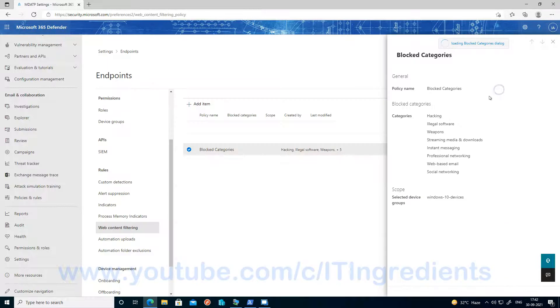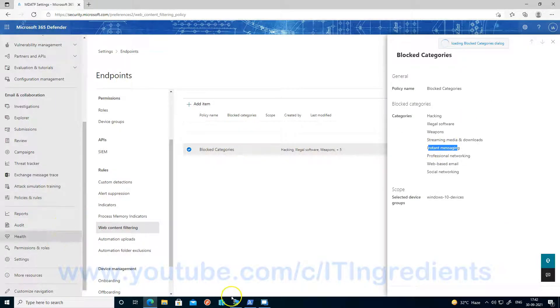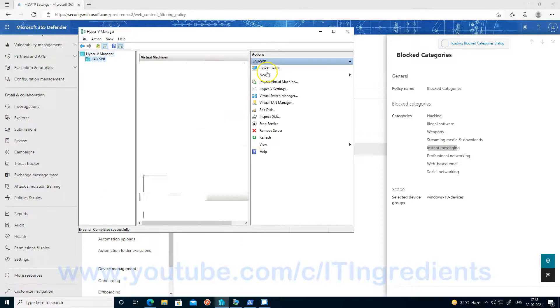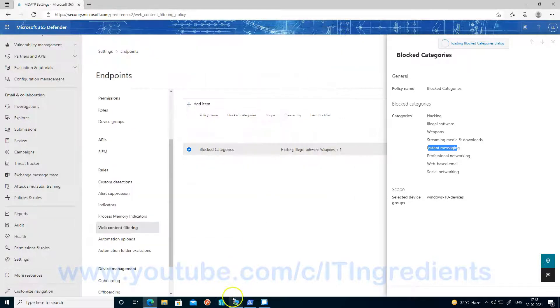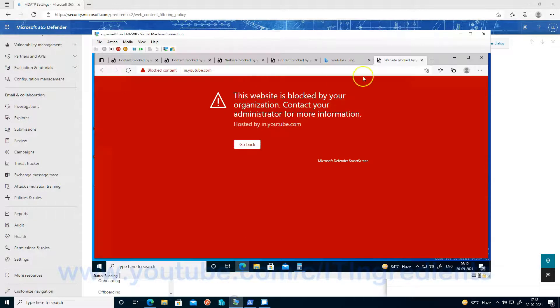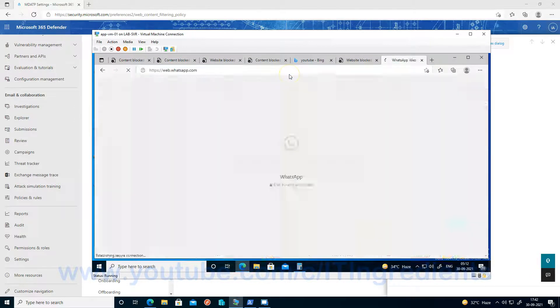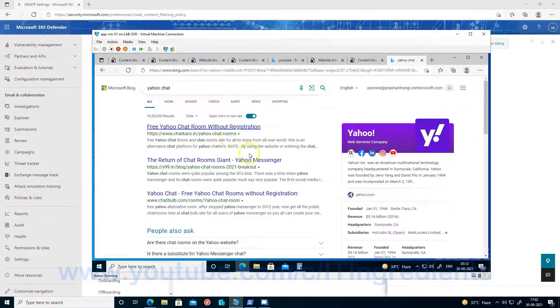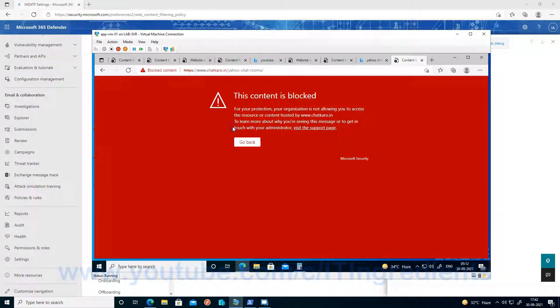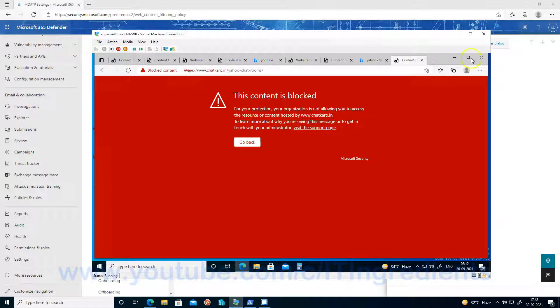The next category is instant messaging. So let's try to access web.whatsapp.com. No, we are not able to. So this is another instant messaging site. We are not able to access this website as well.